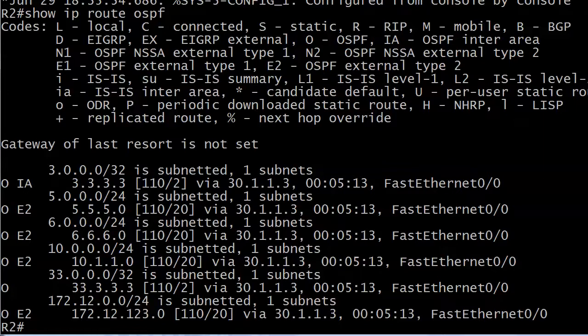And we still have the E2 routes we had earlier because I've closed now router 2's serial interface. So it's seeing 172.12.123.0 as an OE2 route as well.